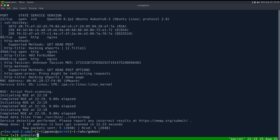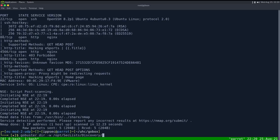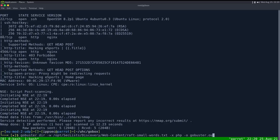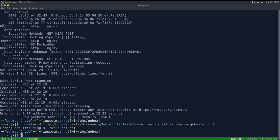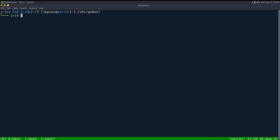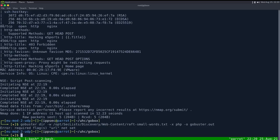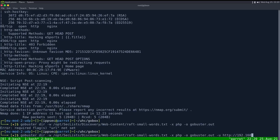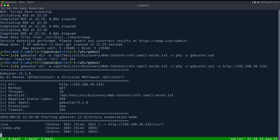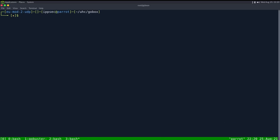When we run GoBuster now, we want to specify the PHP extension. So gobuster dir dash w for wordlist, opt seclist discovery web content raft small words .txt, specify the PHP extension and the output file of just gobuster.out. Oh, I forgot the URL flag, probably the most important one, dash u http 192.168.30.133.